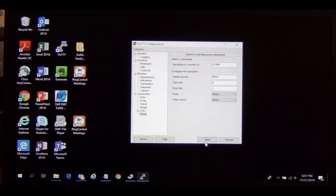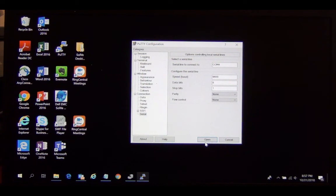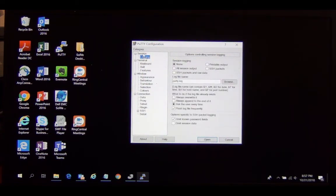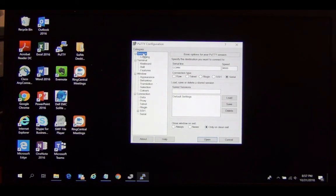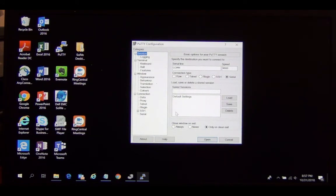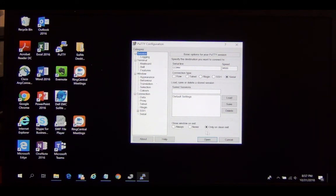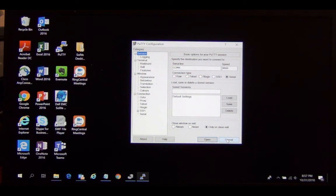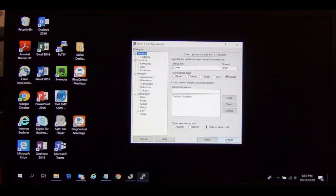After setting your configuration for your serial device through Putty, you can go back to that original window by clicking on session, and then if you click on open and you're connected, it will connect you to your serial device. And that's how to detect which COM port your serial device is connected to and how to connect to that device through software like Putty.